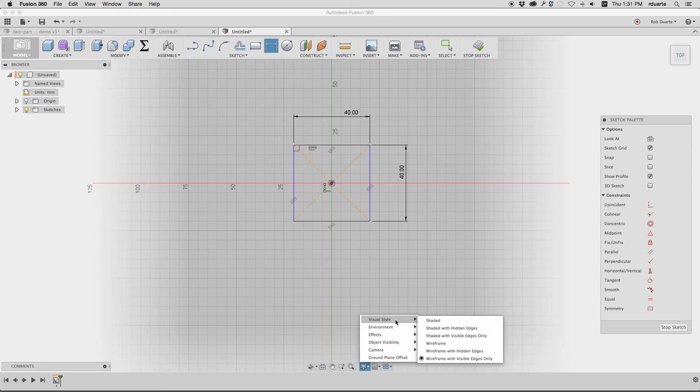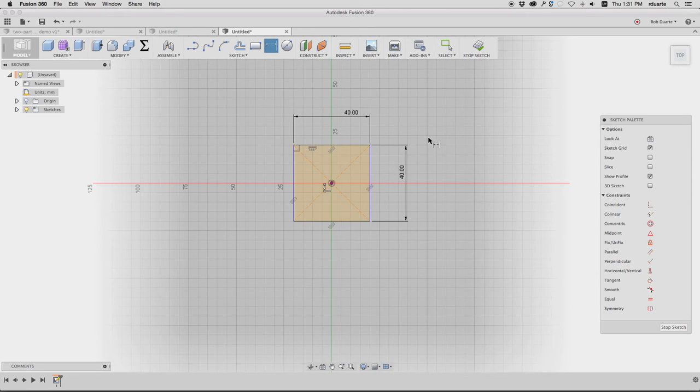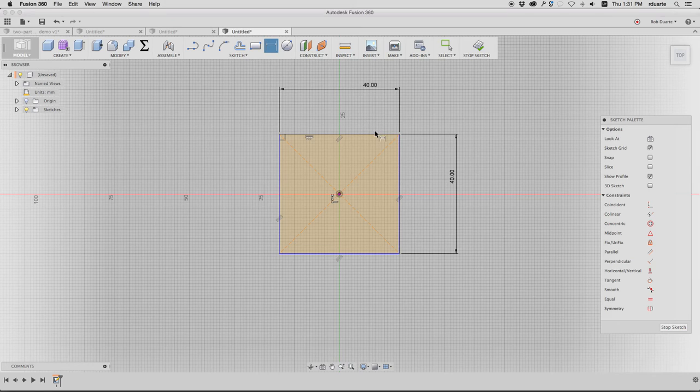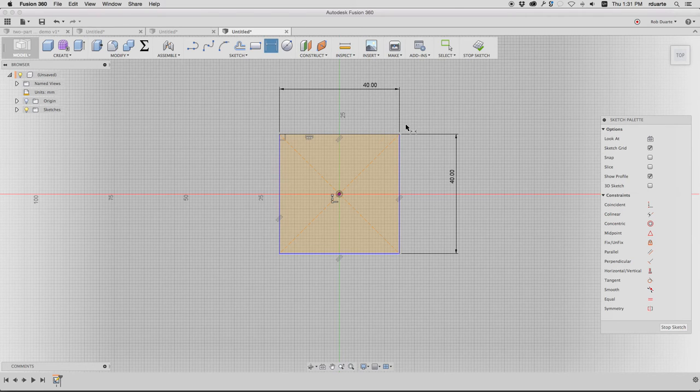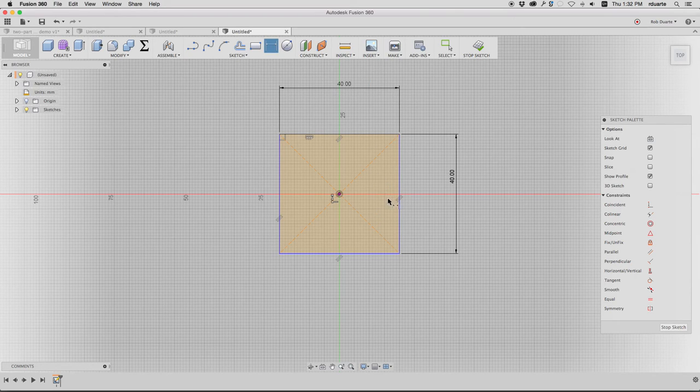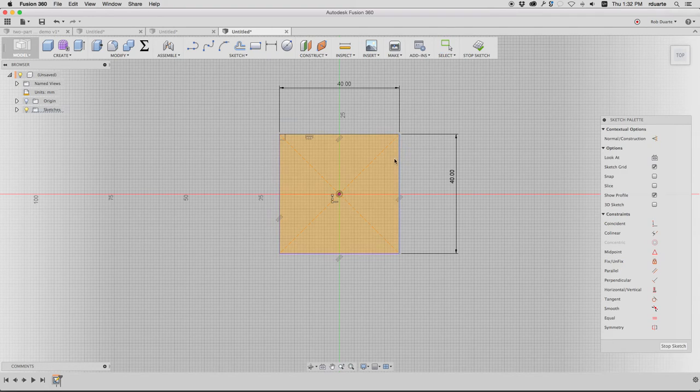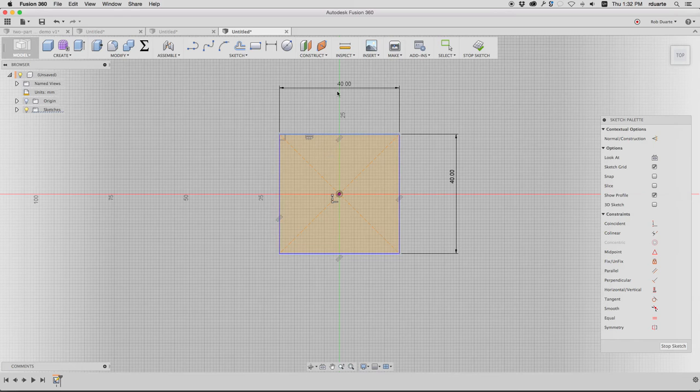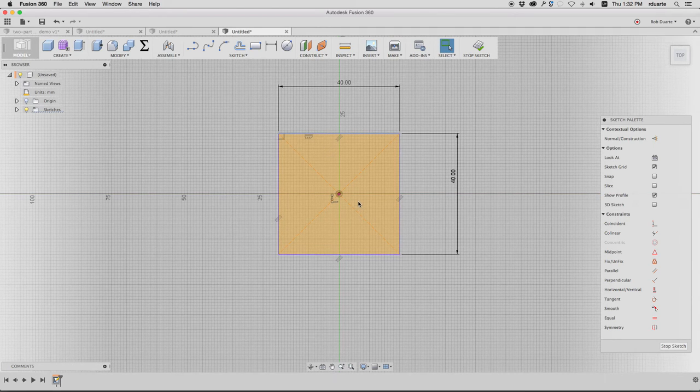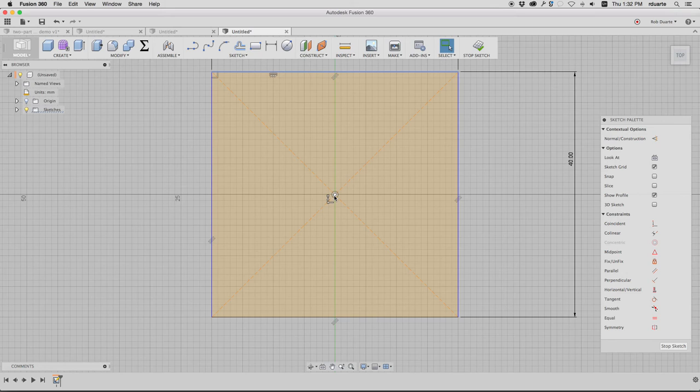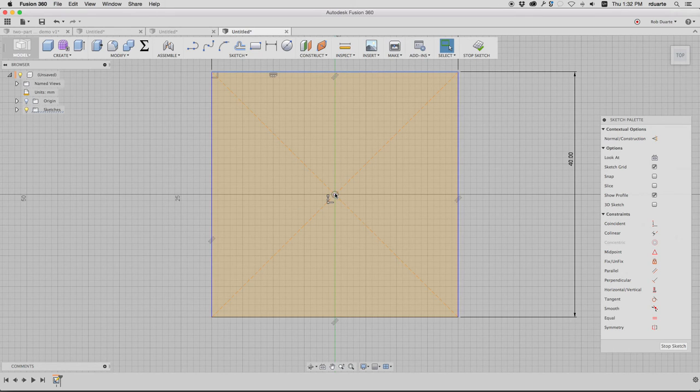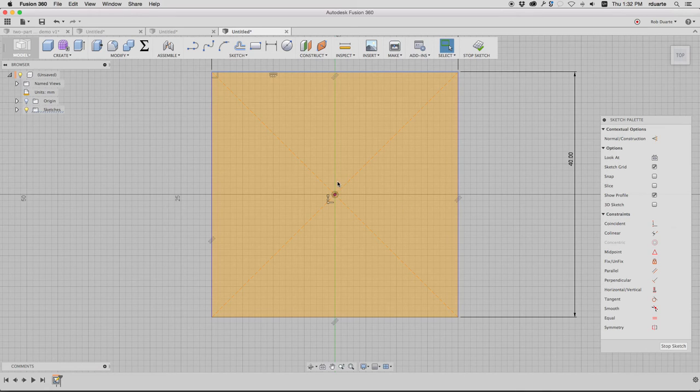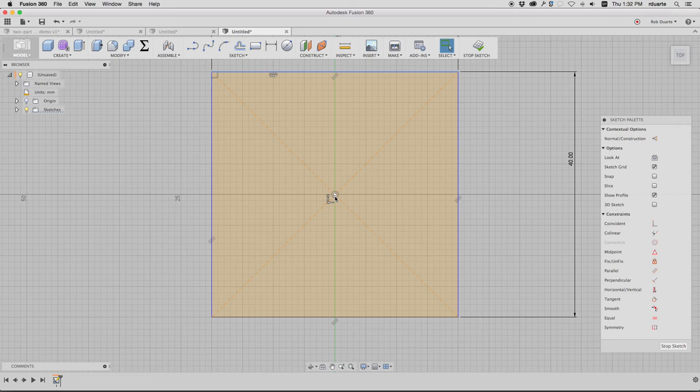Before I add more details, I want to show you something we talked about in class: you want a sketch to be fully constrained ideally. That means if I try to move something around, it's not possible. I can't resize this rectangle because it's fully constrained. By making a center rectangle, it added this concentric constraint—the circle around the center point means the rectangle is always centered on that space.